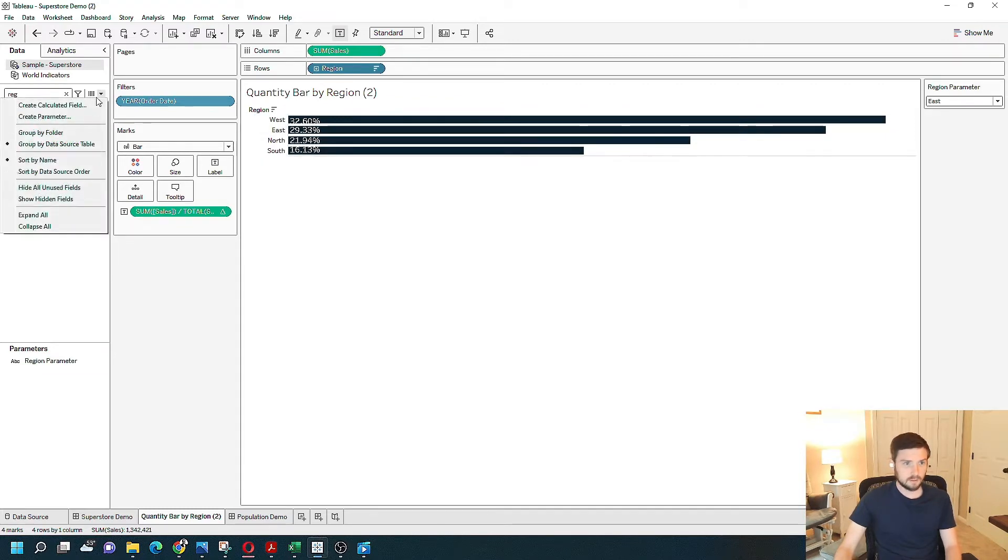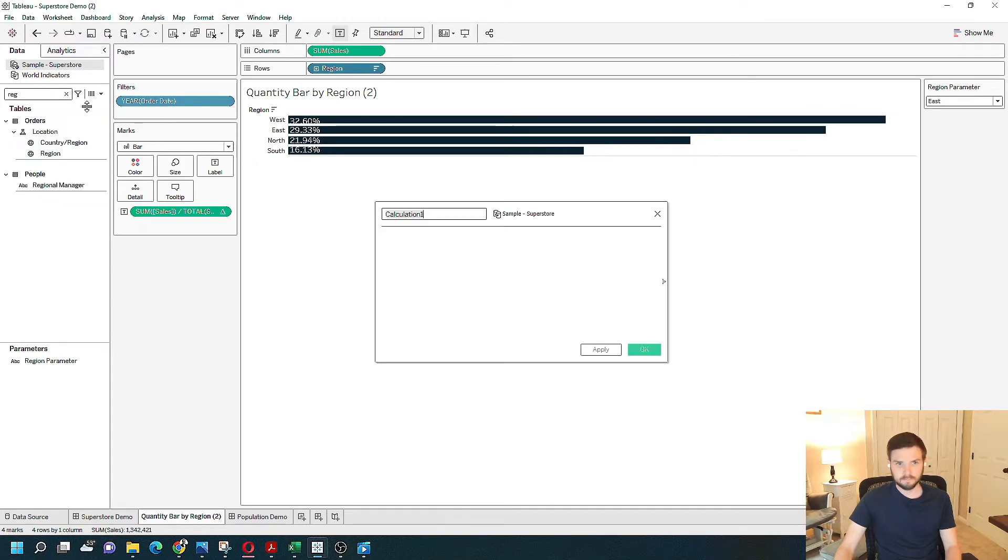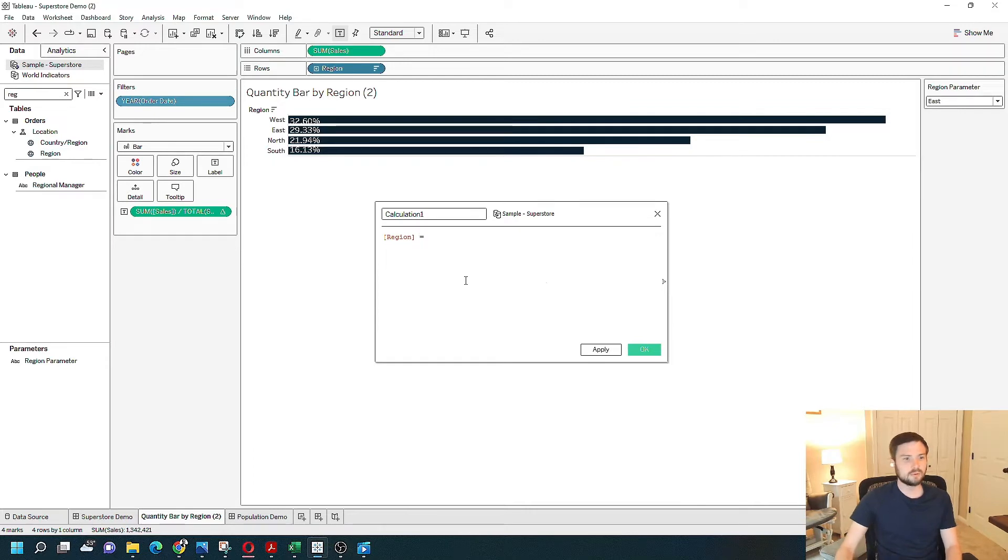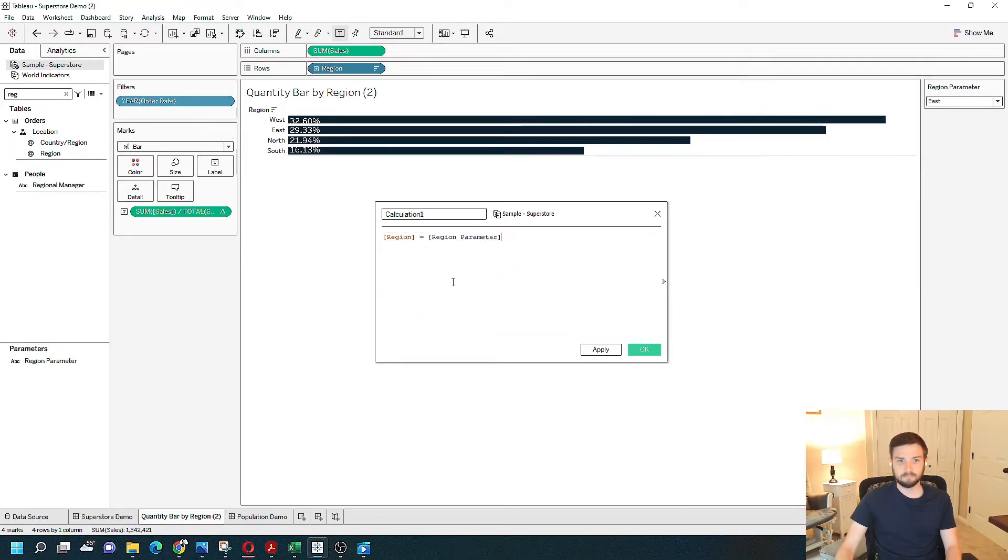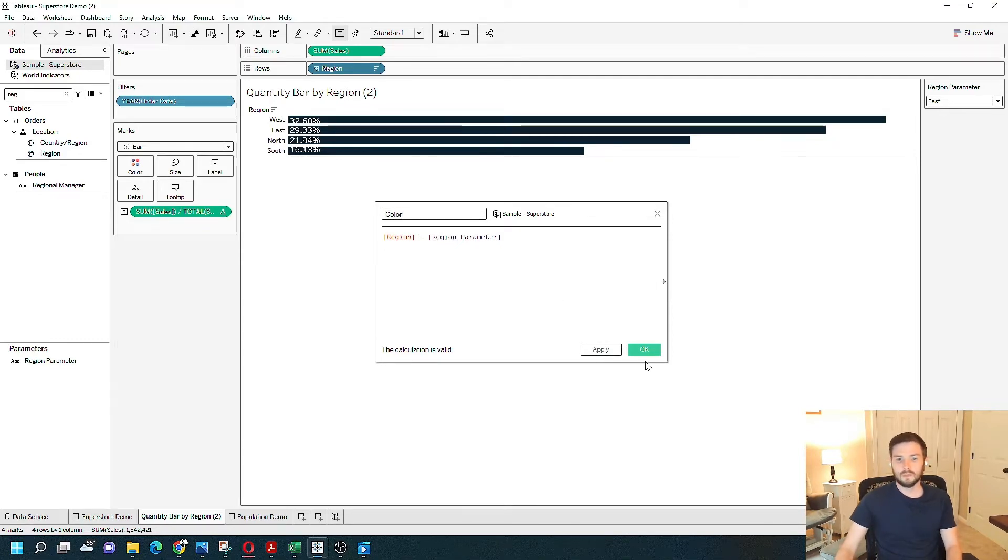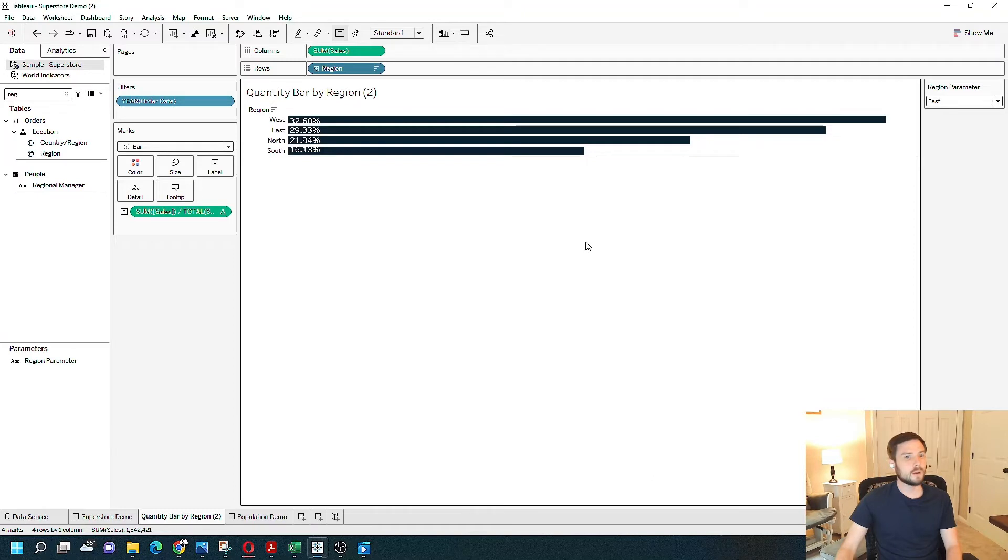I'm going to create a calculated field. It's a very simple calculation. Region equals region parameter. Yes or no, true or false. I'm just going to call this color. Click apply, and OK.